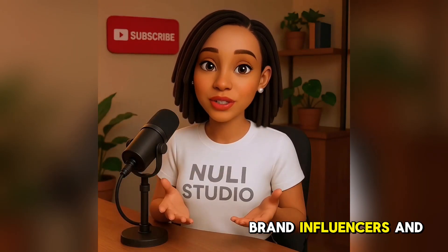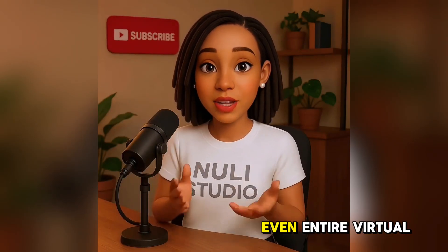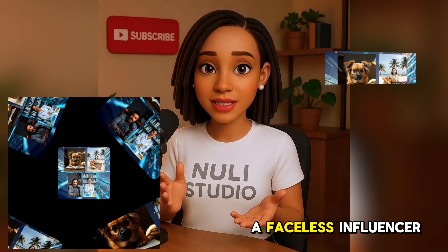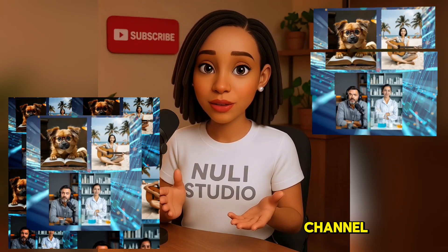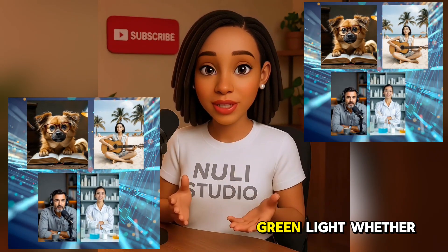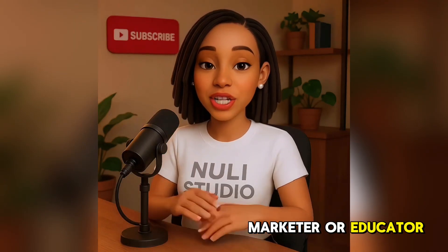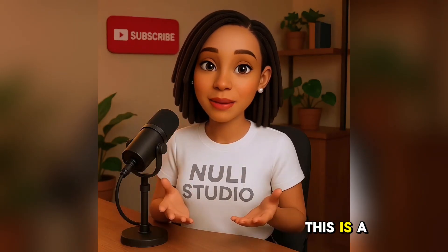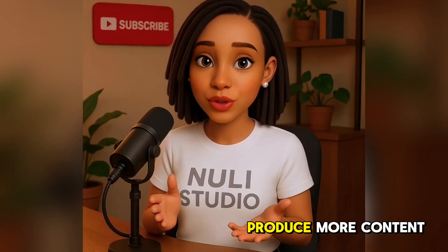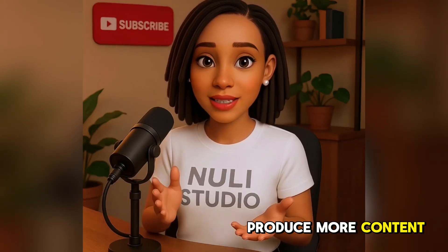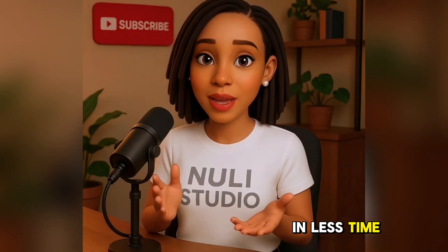You can use them for skits, brand influencers, and even entire virtual shows. Want to start a faceless influencer channel? This is your green light. Whether you're a content creator, marketer, or educator, this is a major advantage. You can now produce more content in less time.